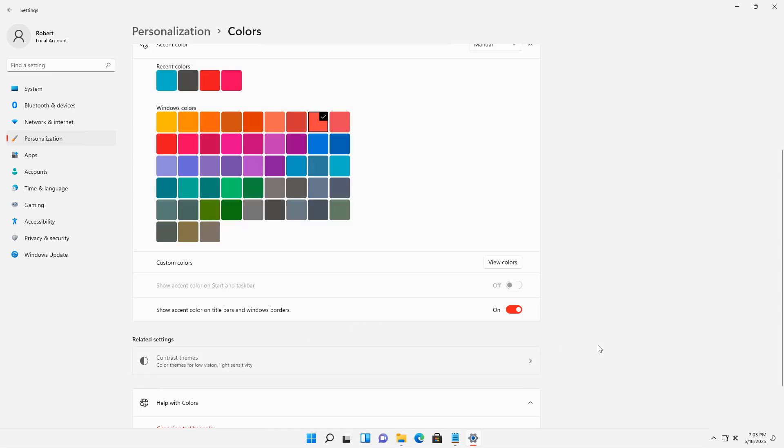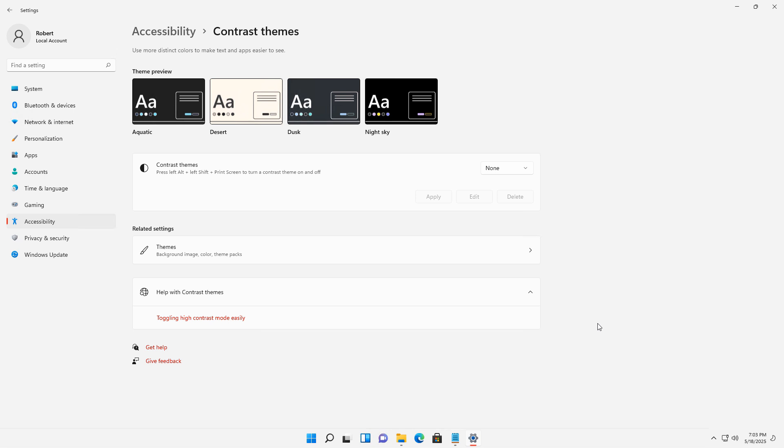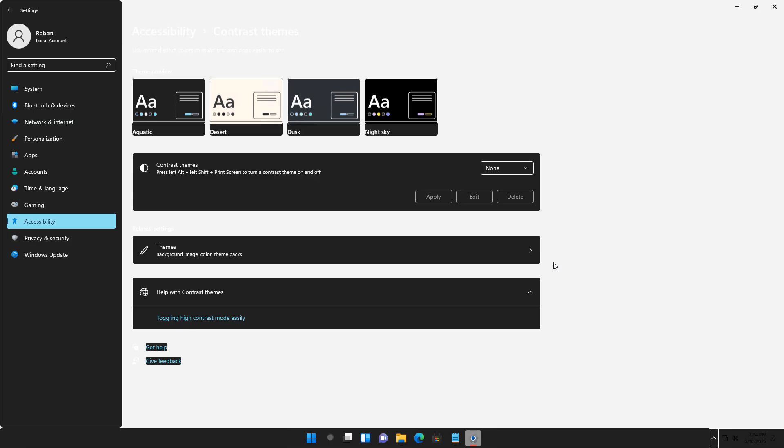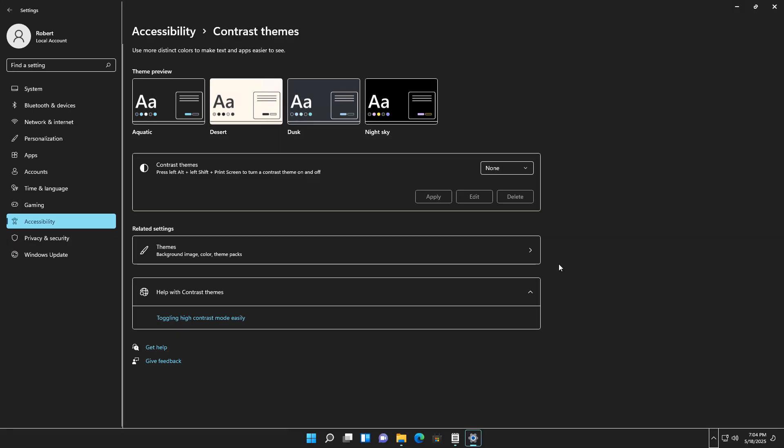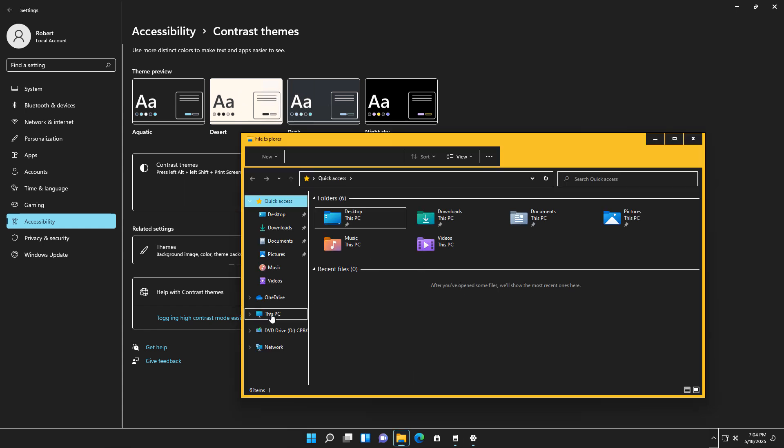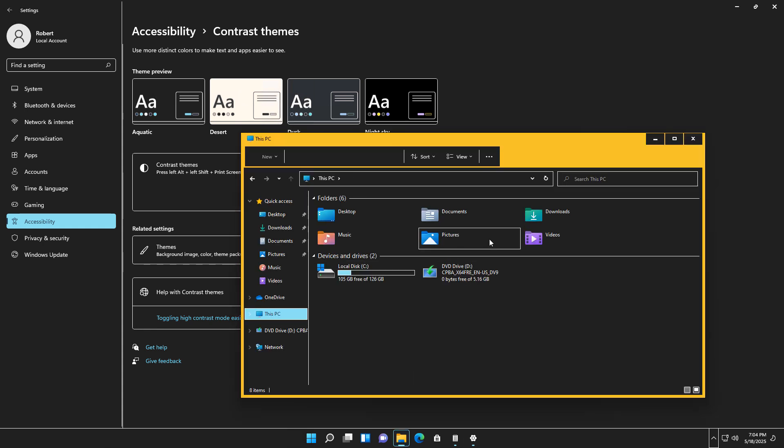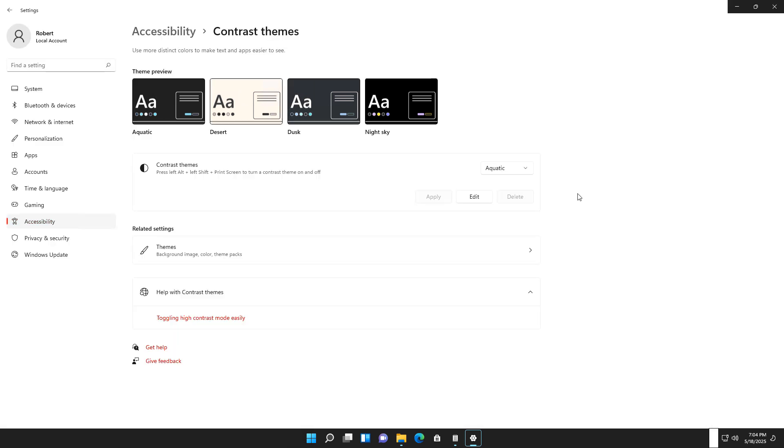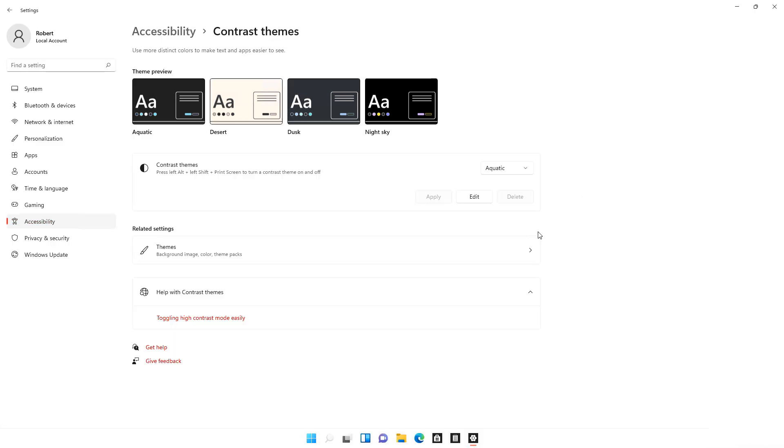You can also add in contrast themes. This is going to be for people with vision issues. So for instance, I can choose my aquatic contrast theme and I'll apply. And now you can see how it looks with this new view. That makes it easier for some people to be able to navigate with these other colors. I'm going to go back to none and apply once again.